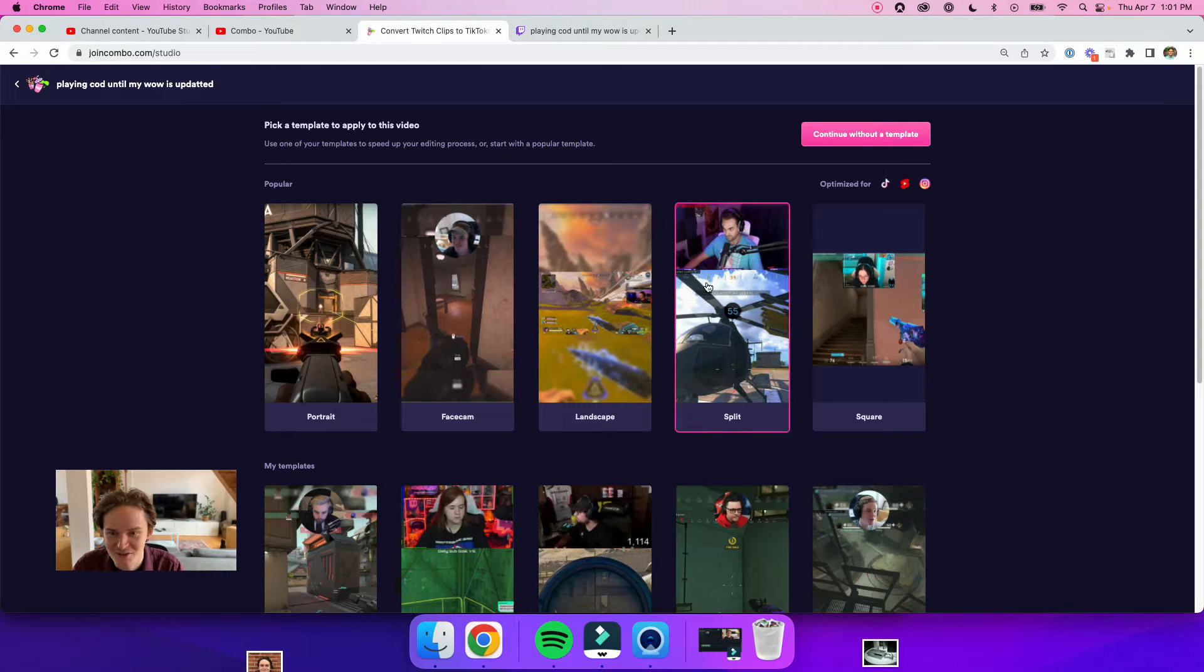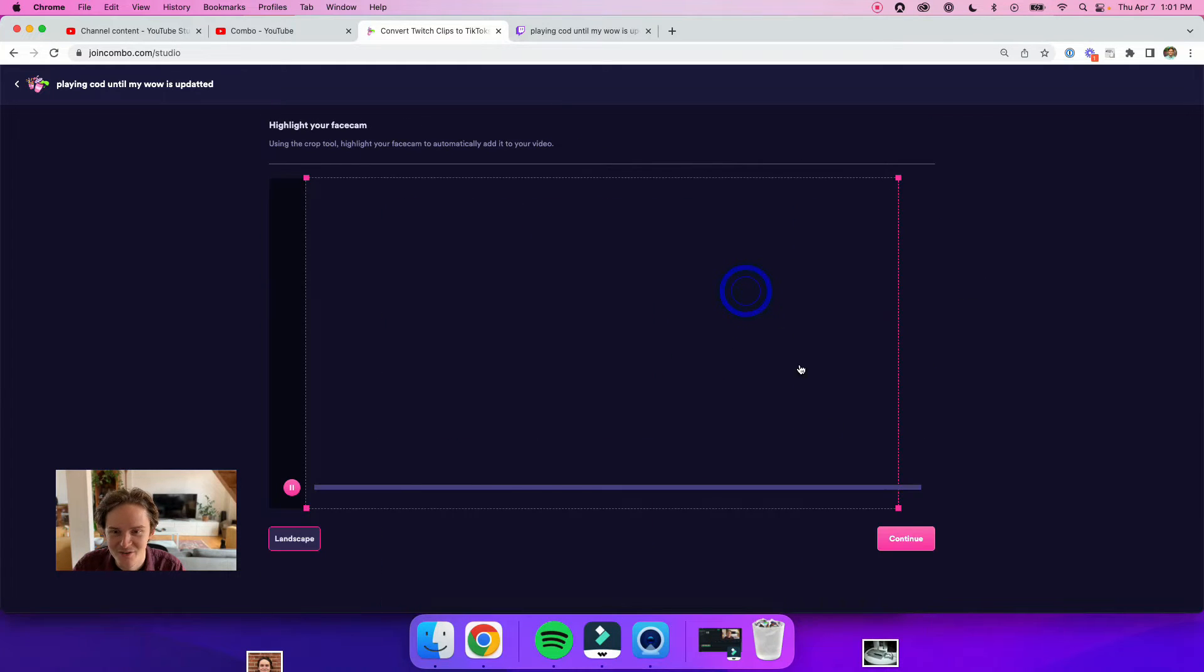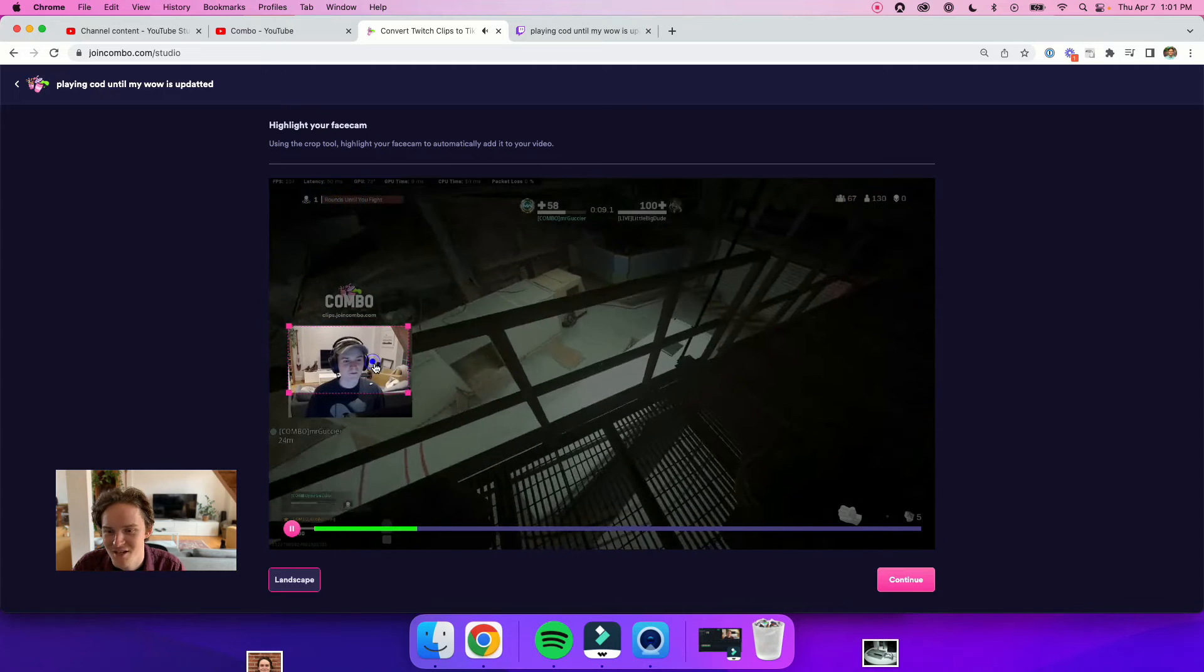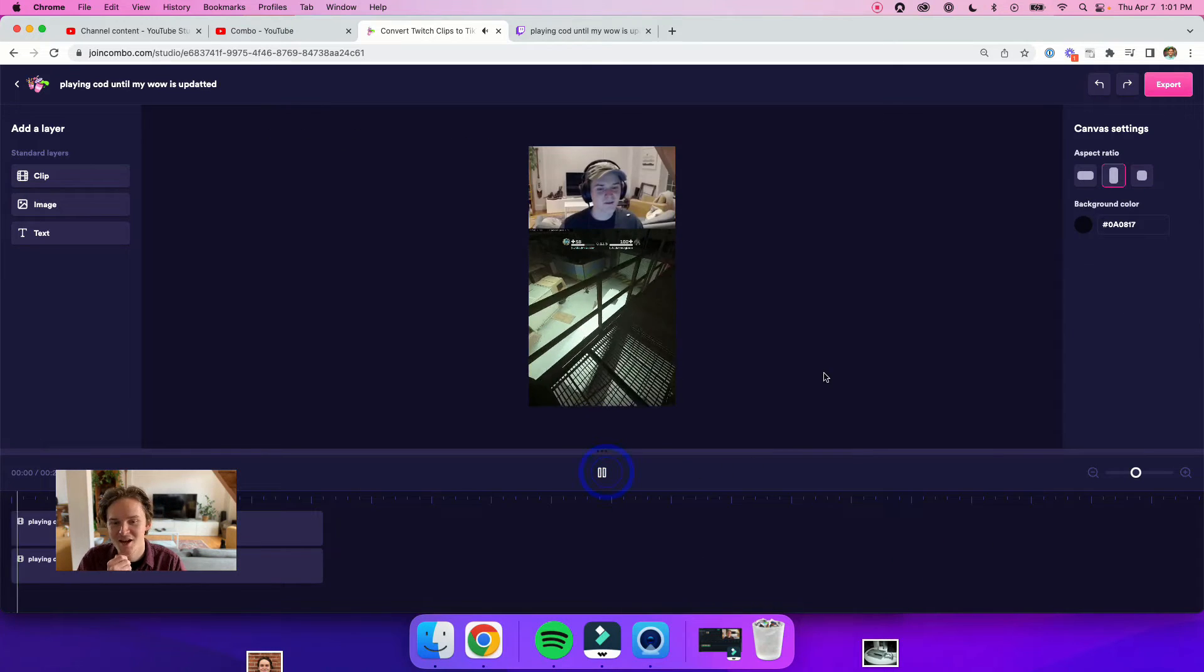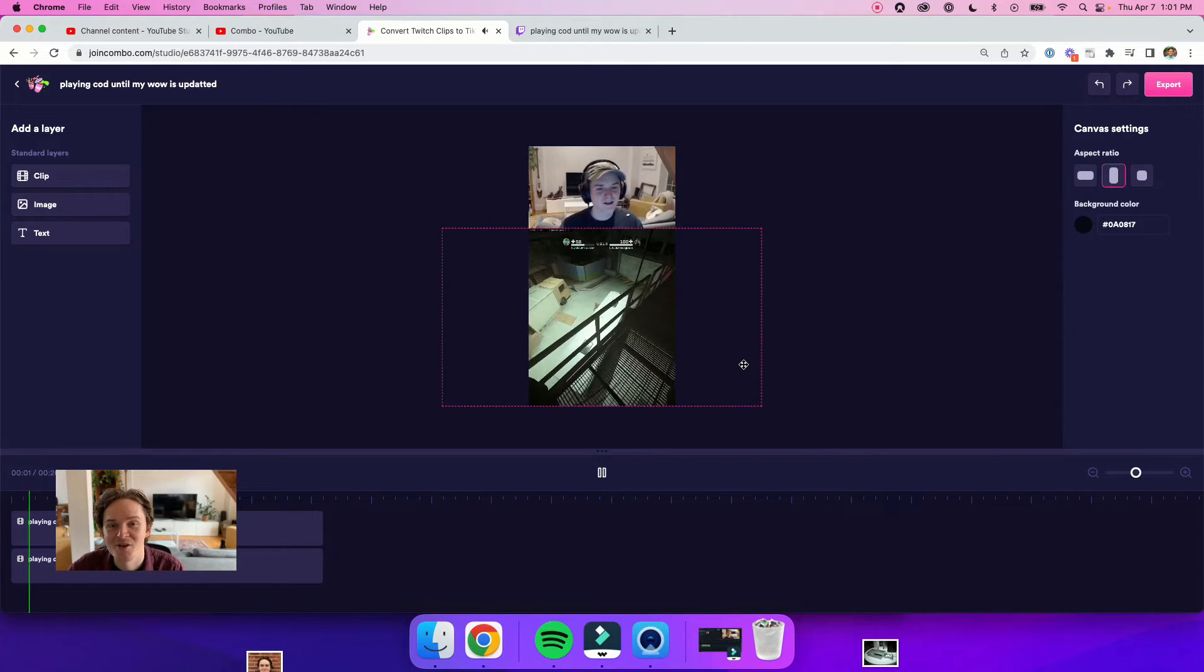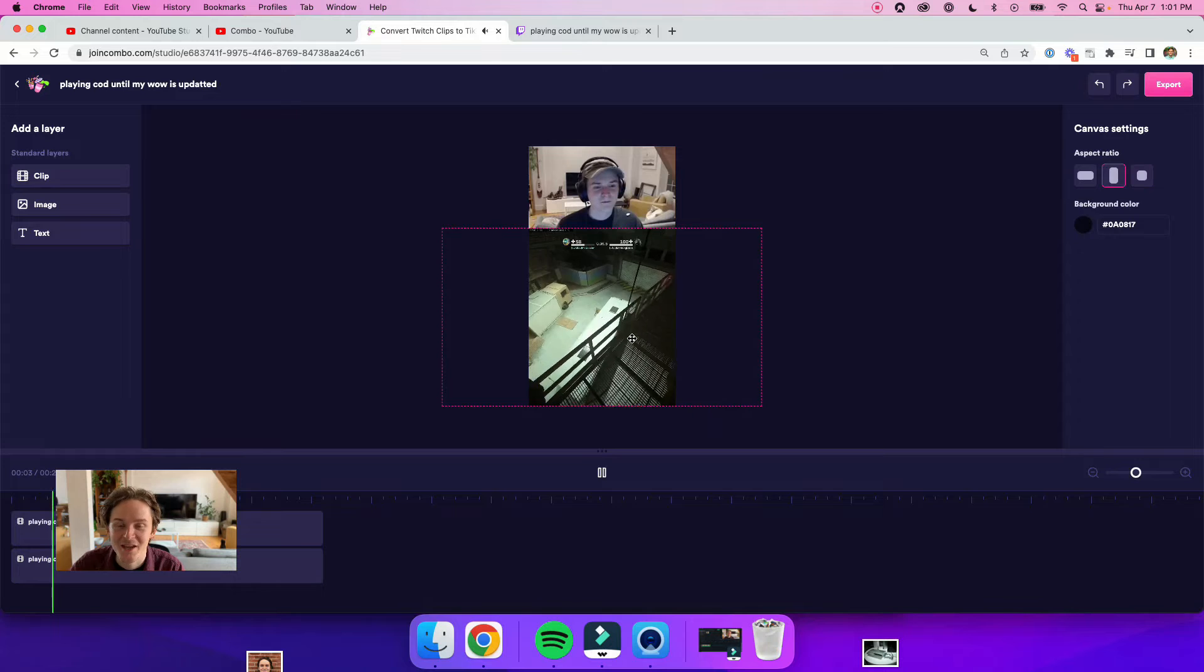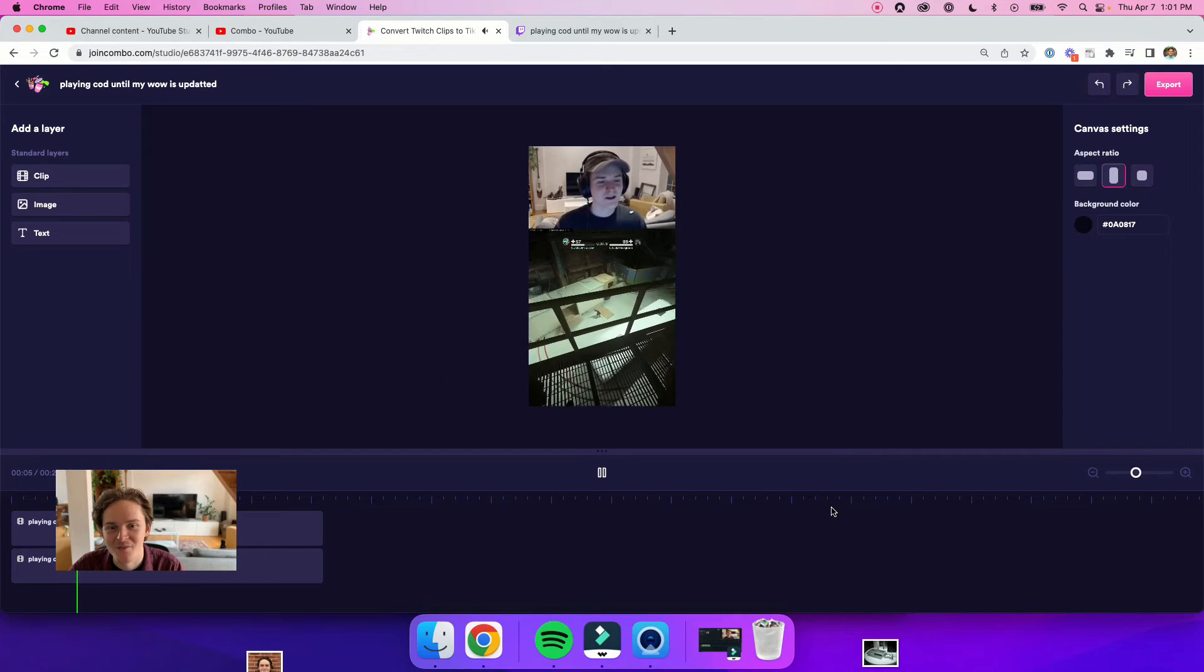So let's do the split template here. Highlight my face cam, hit continue, and now we can see that Combo has done all the work for me to get my gameplay at the bottom and my face cam up top.